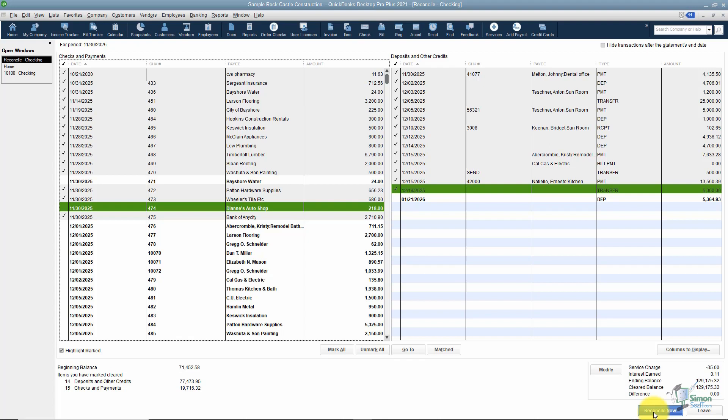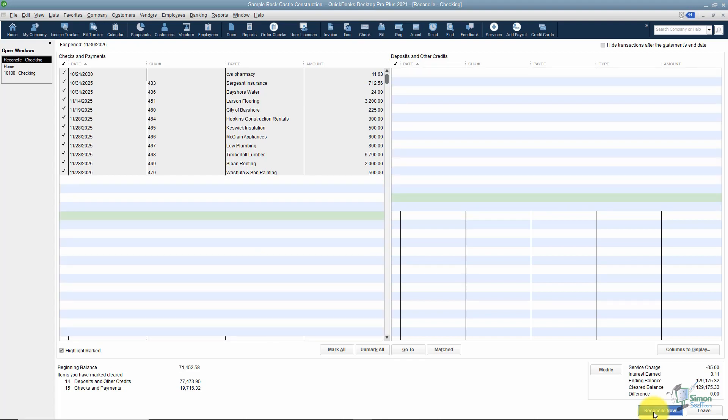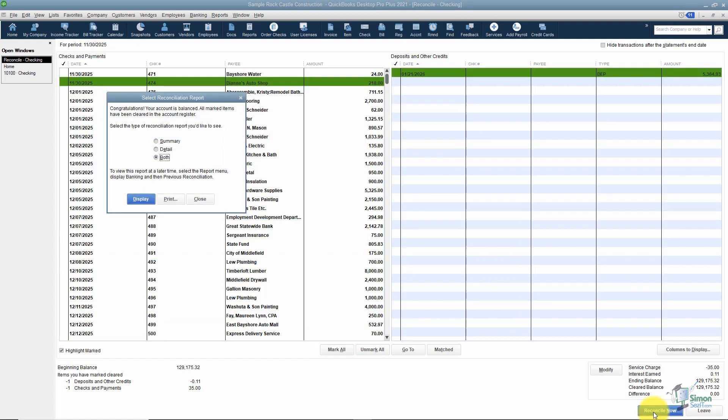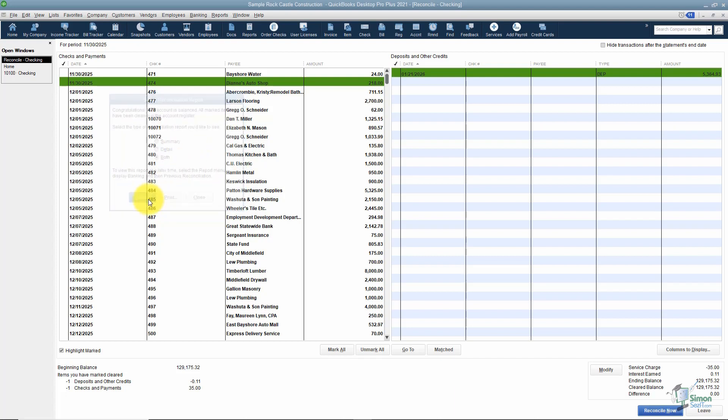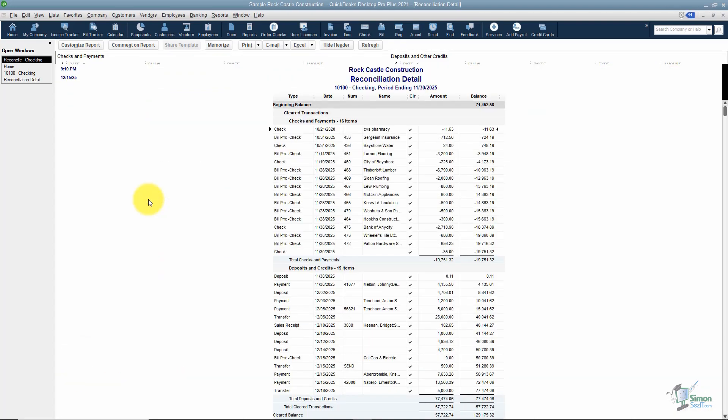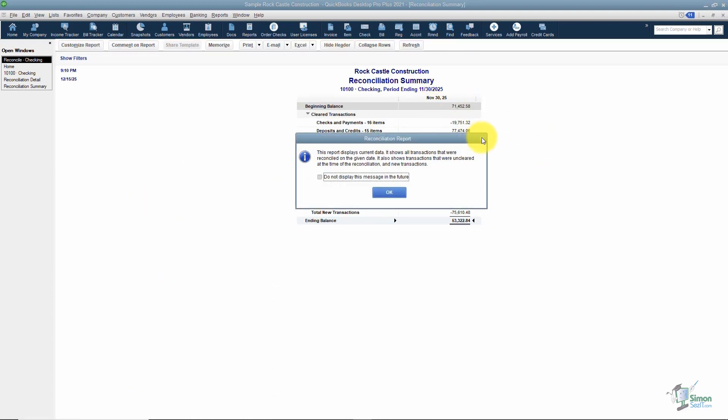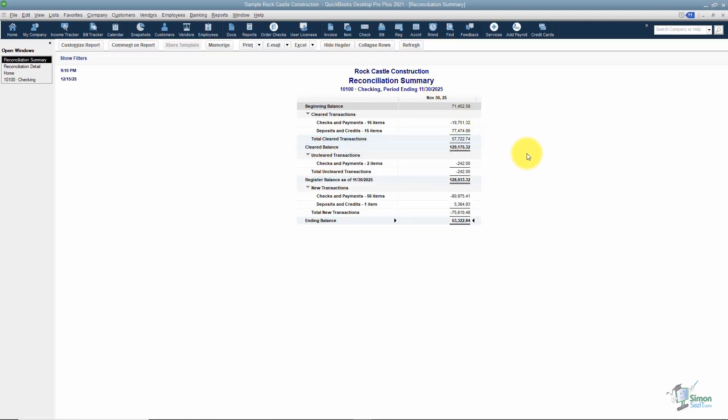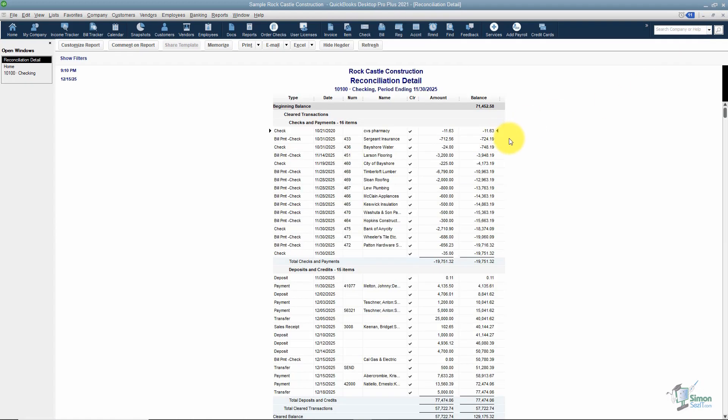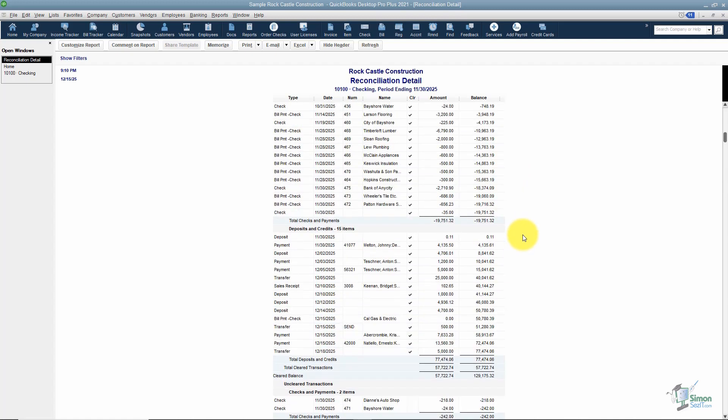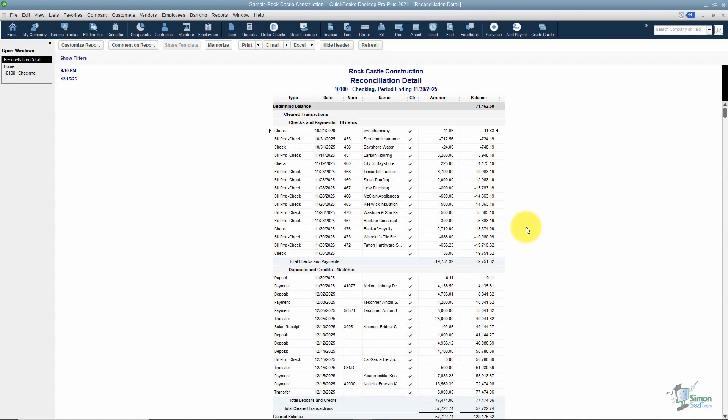I'm going to go ahead and click on reconcile now. And it's going to pop up and say, congratulations, you're reconciled. It's also going to ask if I want to run a couple of reconciliation reports. Now those are listed here. I'll show you what they look like. I'm just going to choose both and choose display to show you. Notice there's a summary and a detail. This one here is the summary. You can see this right back here. It just tells me the total of the checks that cleared, the total of the deposits, anything uncleared. And if I close that one, the detail shows you every single item that you checked off and then every single item that had not cleared yet. So it's more of a detailed report.